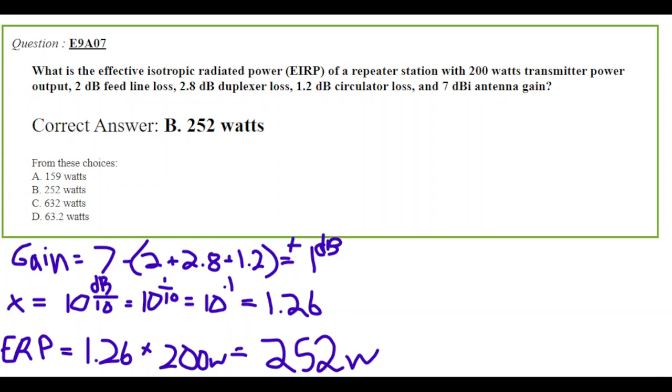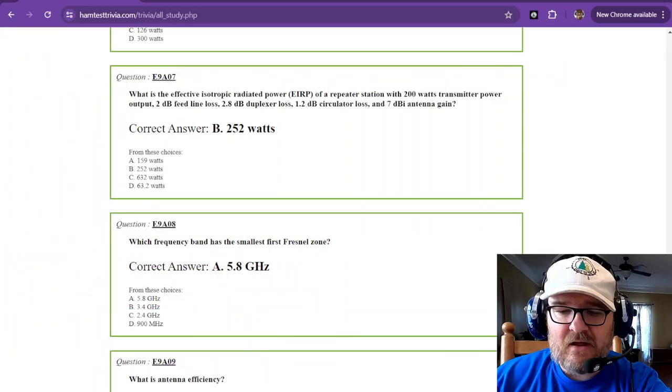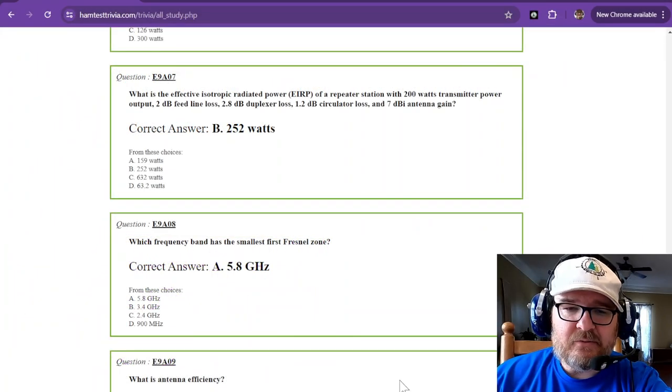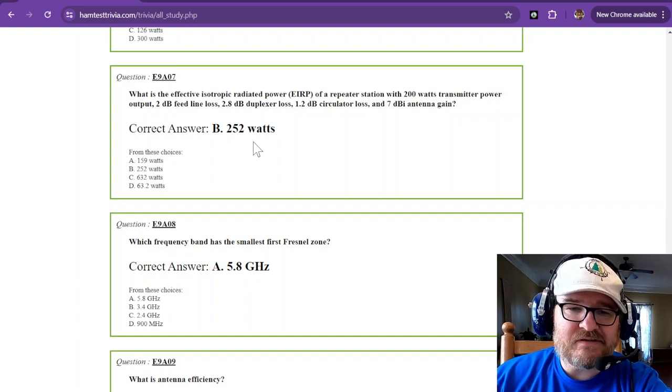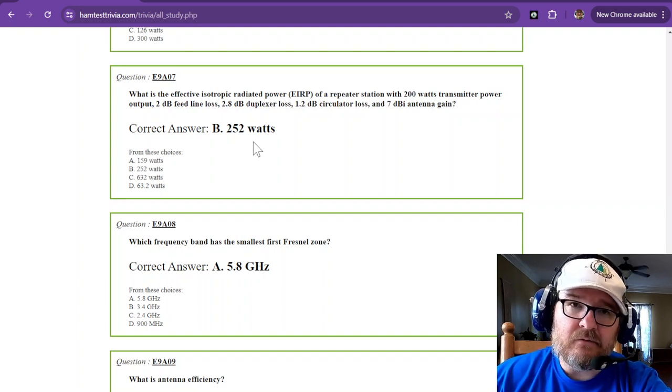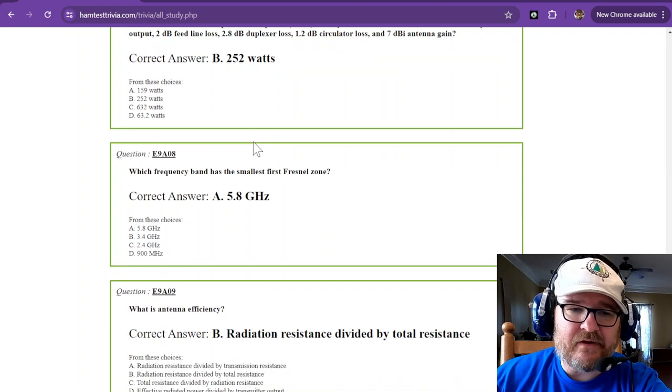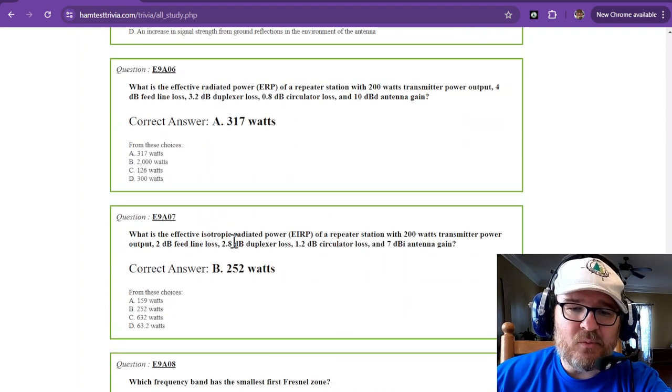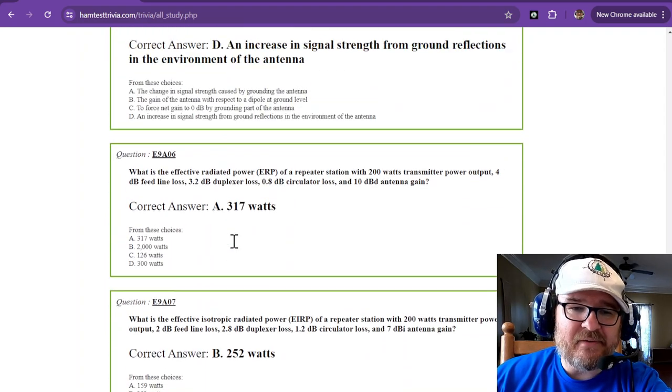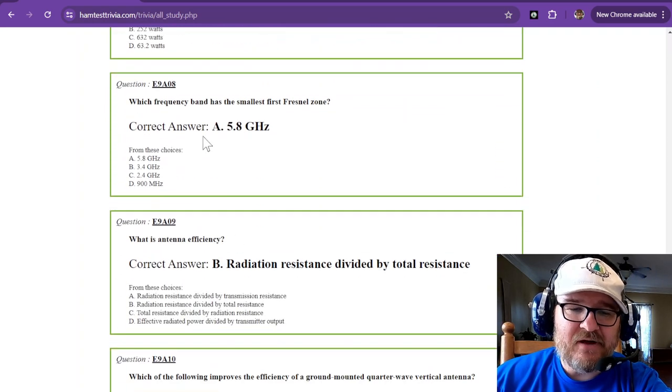If it's asking you for EIRP, then you have to take into account that 2.15, but in this case they've already given us a 7 dBi, they're not trying to trick us. We'll take the gains and losses, add or subtract them, you get a 1 decibel gain. We convert that to a non-logarithmic value, that is 1.26. So your EIRP is 1.26 times 200 watts, that gives you 252 watts. That's how you find the answer to that.